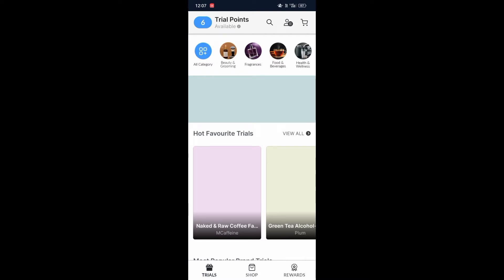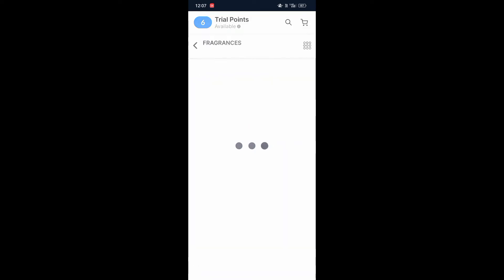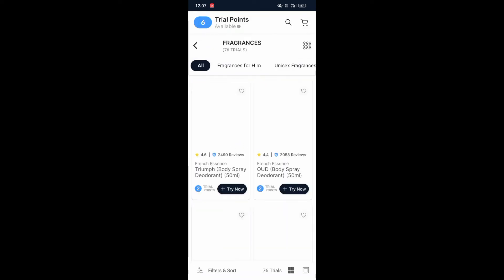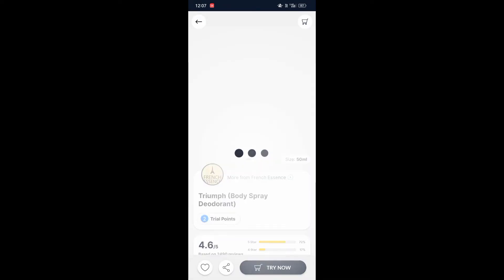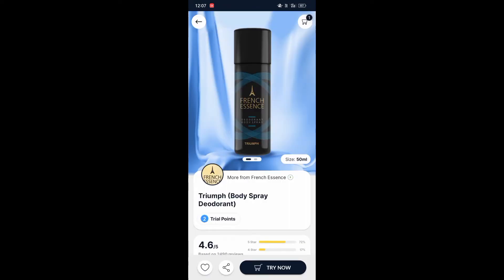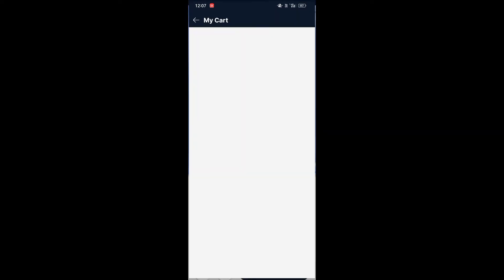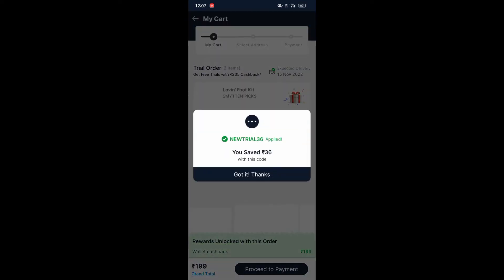In this app we have to select a product to add an address. I am going to select a product here — you can see I am going to select this order and we have to click on the 'Try Now' option. After that we have to click on 'Got It' and go to the cart option.